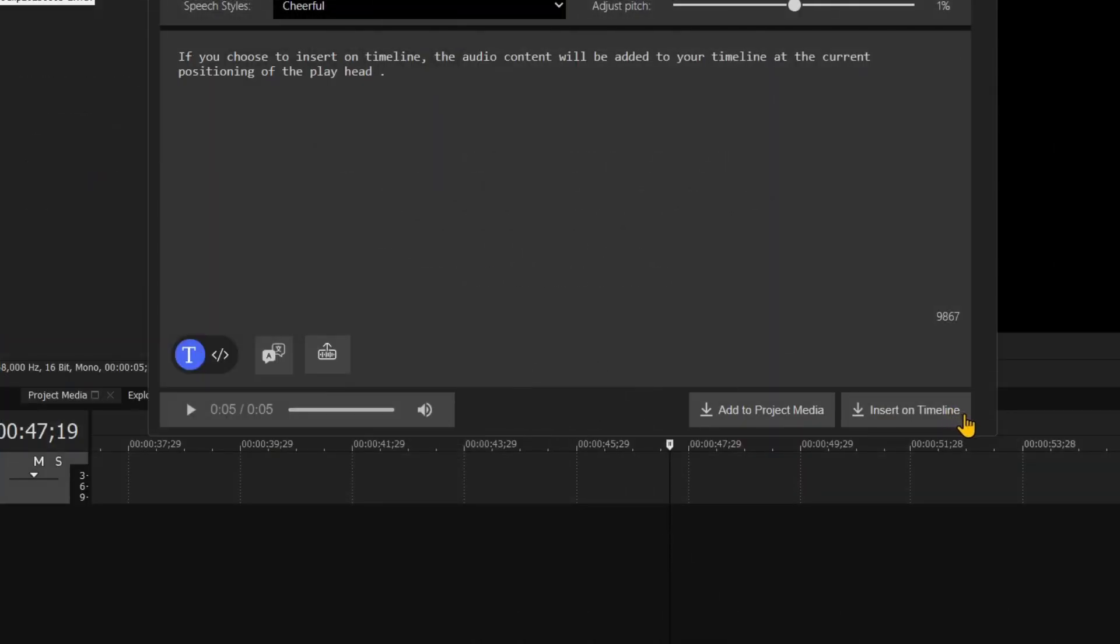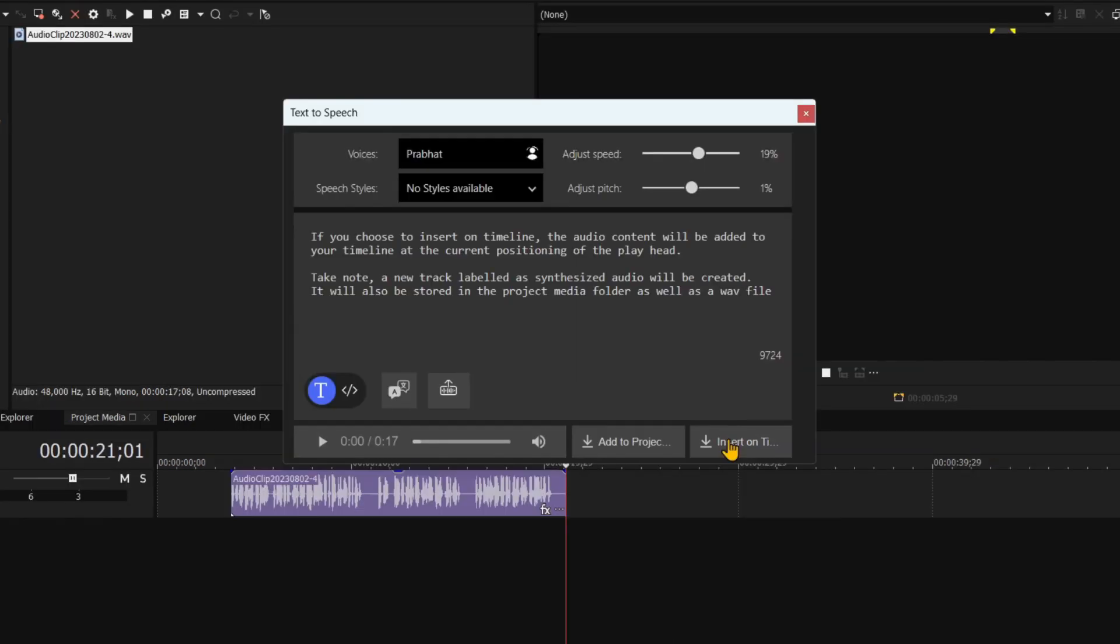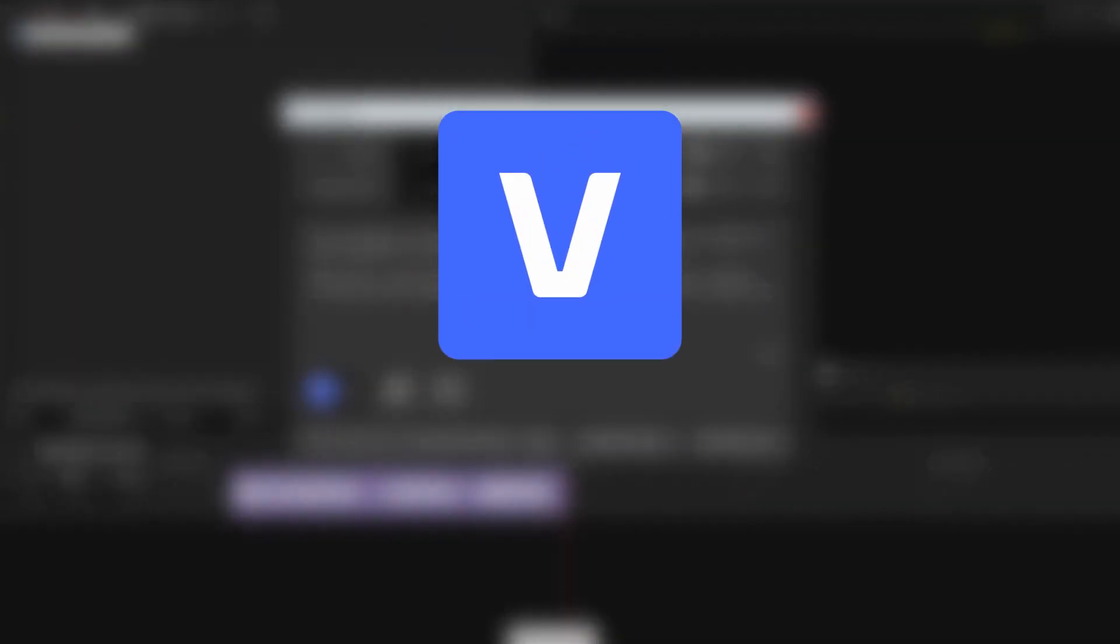For a more in-depth tutorial on text-to-speech features, including placement on the timeline, view the link in the about section of this YouTube video.